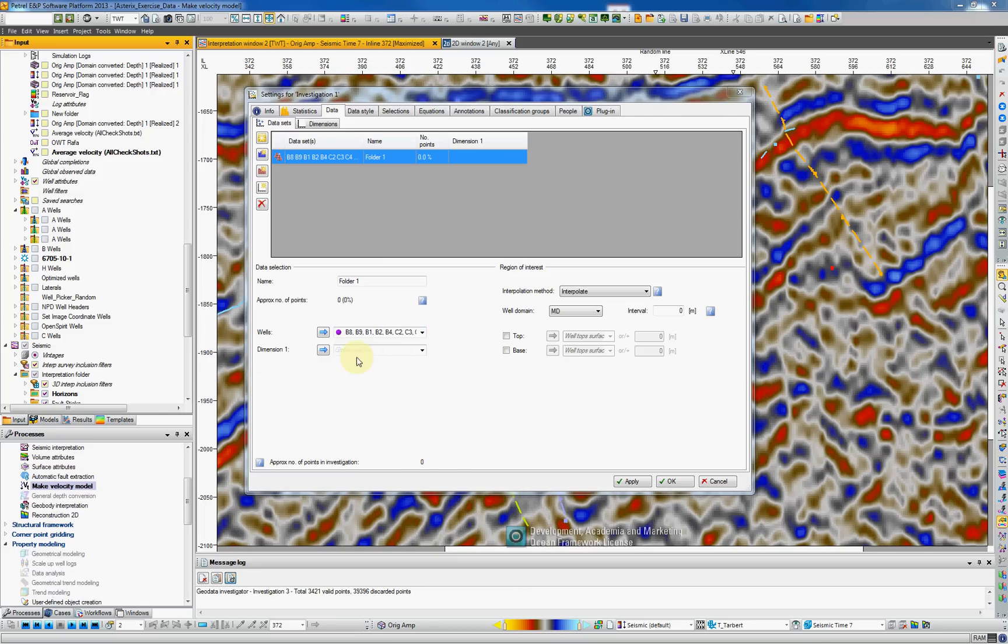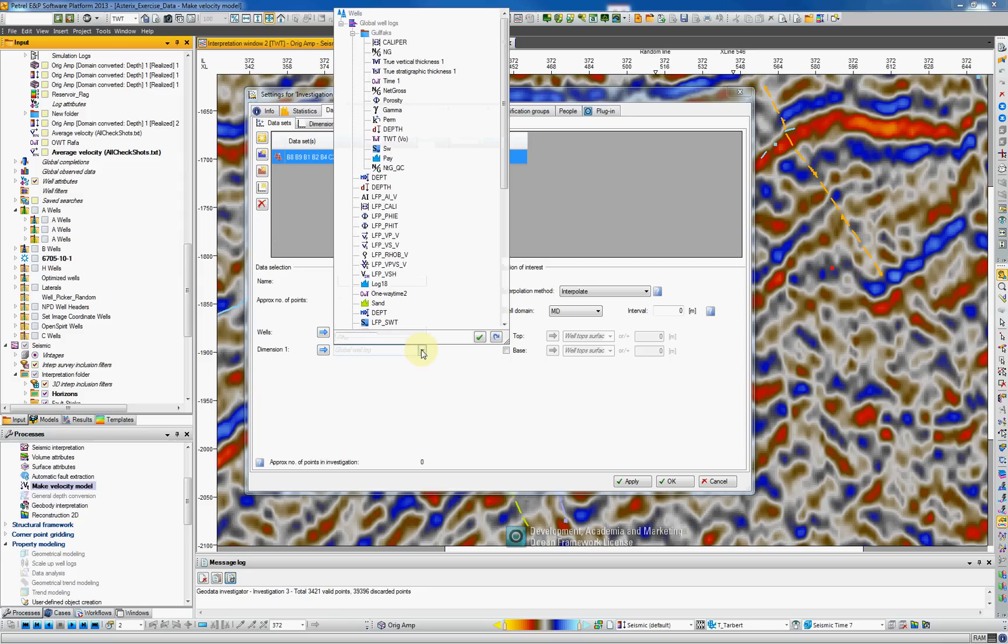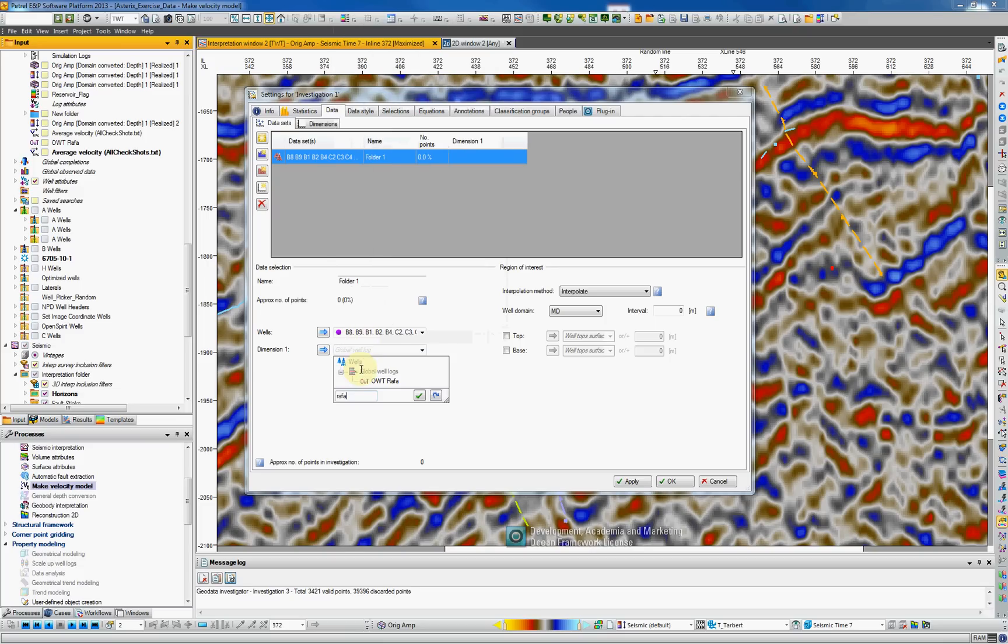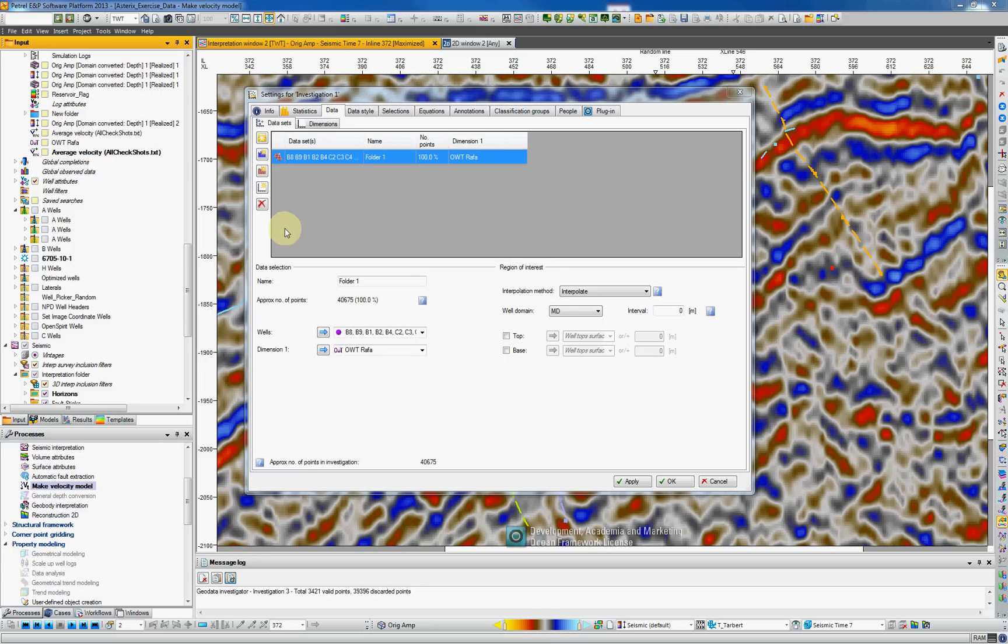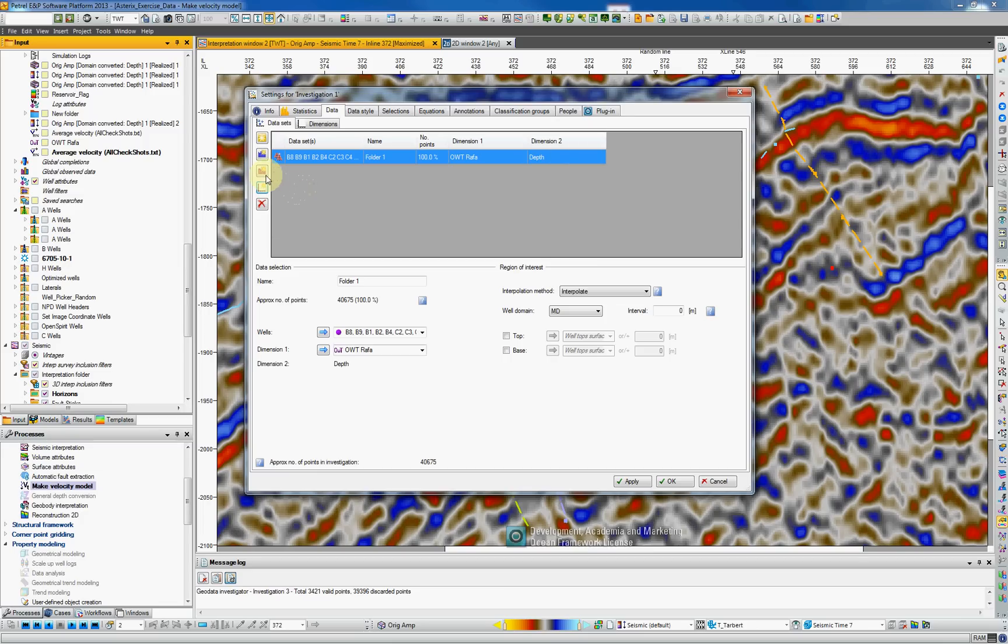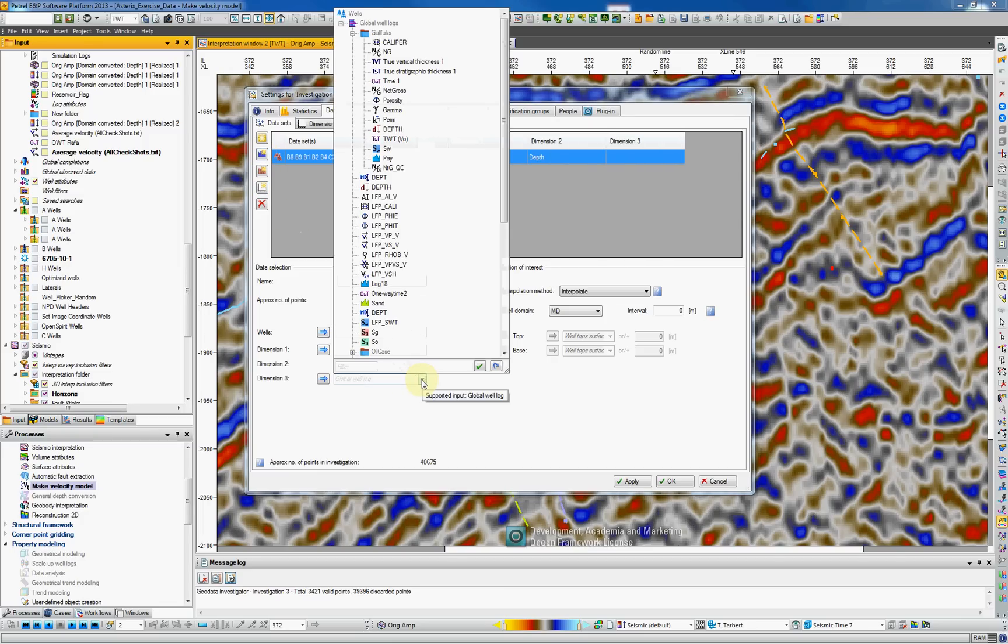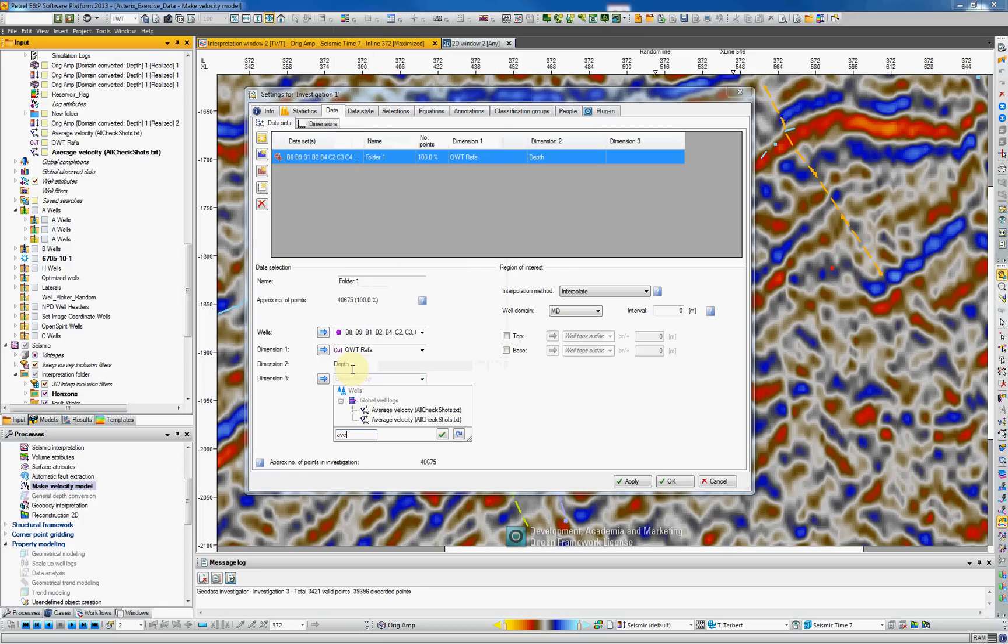And each dimension will represent one of our logs. So the first dimension could be one way time Rafa and I can make a search here by Rafa and I find one way time Rafa, the log that we've just created. I can add a dimension would be depth and that's the right icon to select this dimension. I add depth. I will also add our average velocity log. So if I type in here average, that's the one we have created from the check shots.